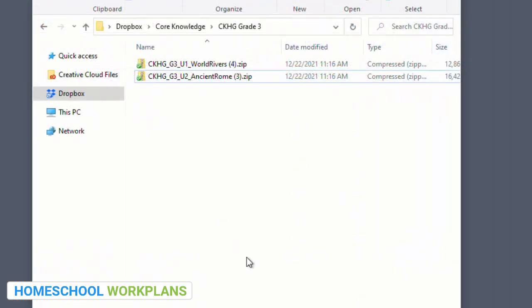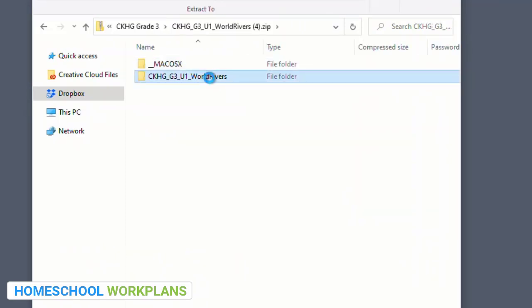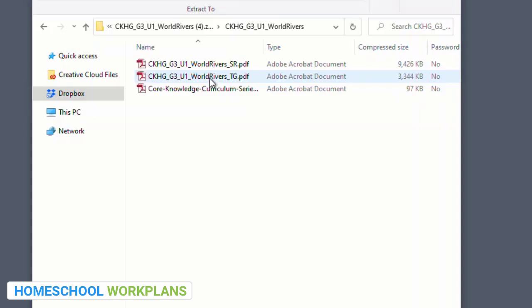Before we move on, let's take a quick look at the folder we downloaded for unit one. Go ahead and click on that folder. You might get a message about unzipping the folder, or you may have to click again depending on your computer, but eventually you should get to this set of PDF files. Here you'll see the files for the teacher's guide, the student reader, the passport images, etc. When you're ready, you'll watch my videos on how to use the Core Knowledge History and Geography curriculum to learn how to use these files.